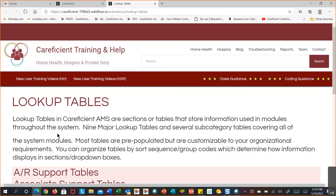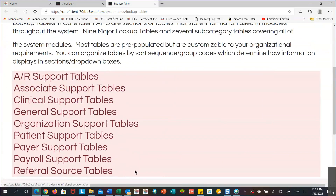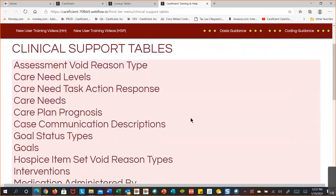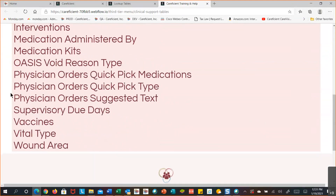In the lookup table help, you get a brief explanation of what it's about, then a list of table categories: accounts receivable support tables, associate support tables, clinical support tables, and so on. If you want to know something about the clinical support tables, just select the link. Now you see a list of all the individual tables under the clinical support category. Select one — let's go with a type — and it will explain what the table is.